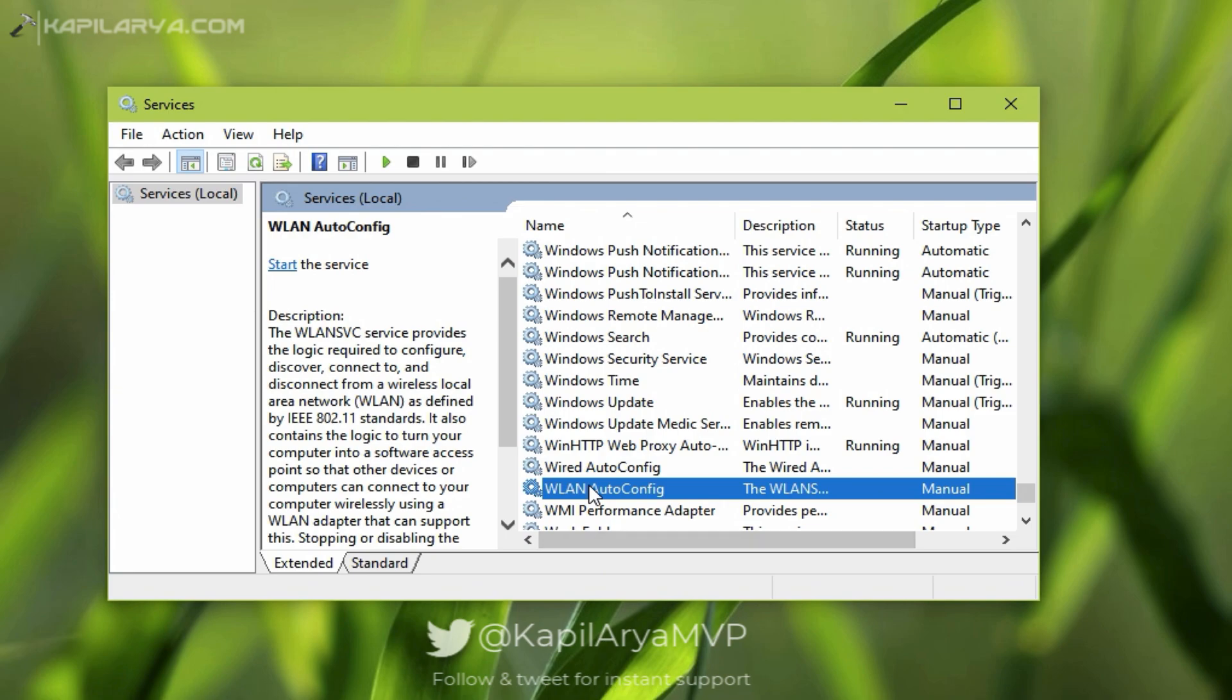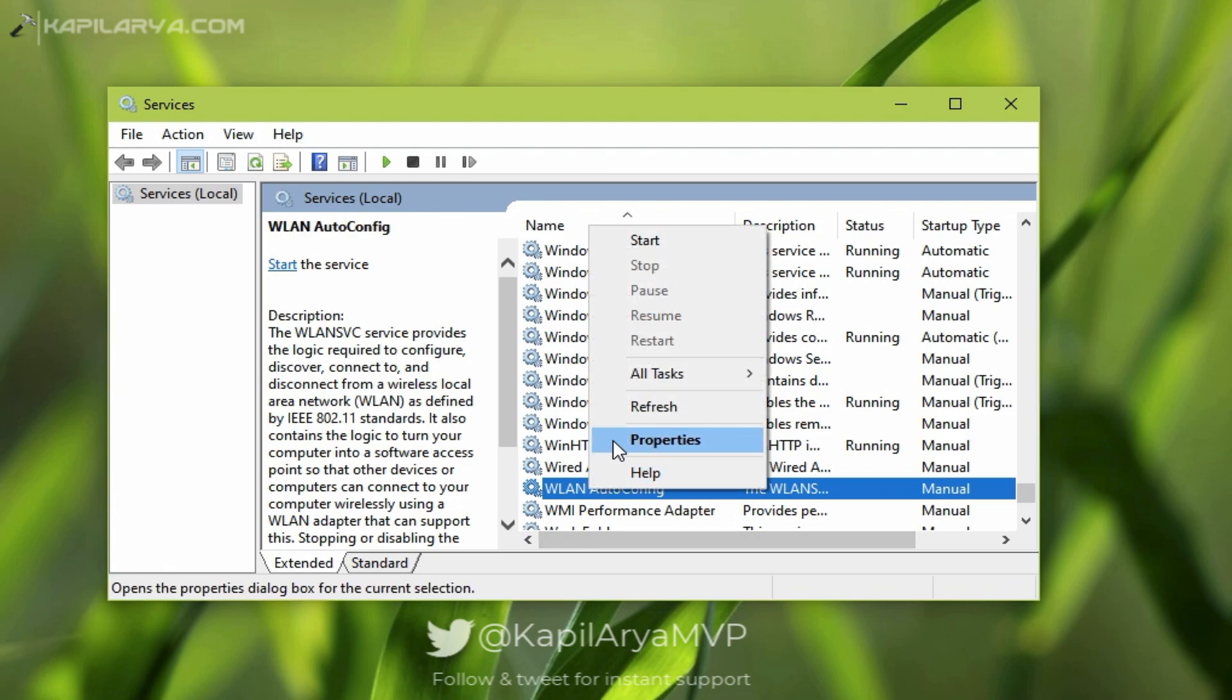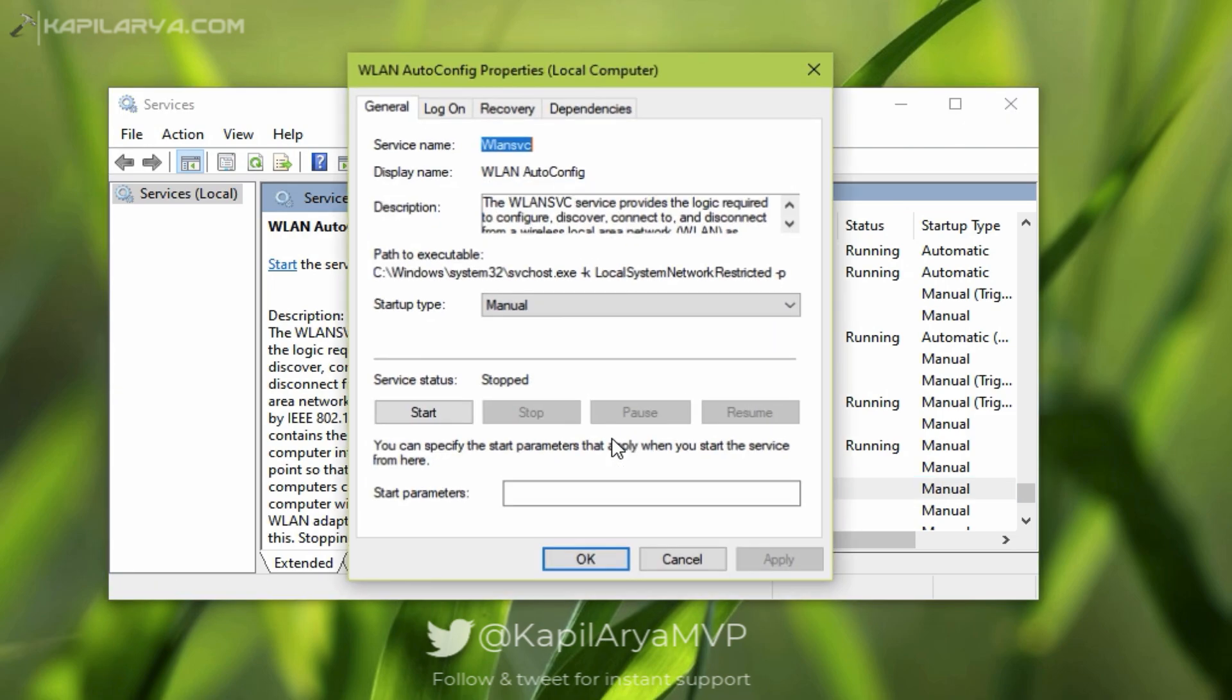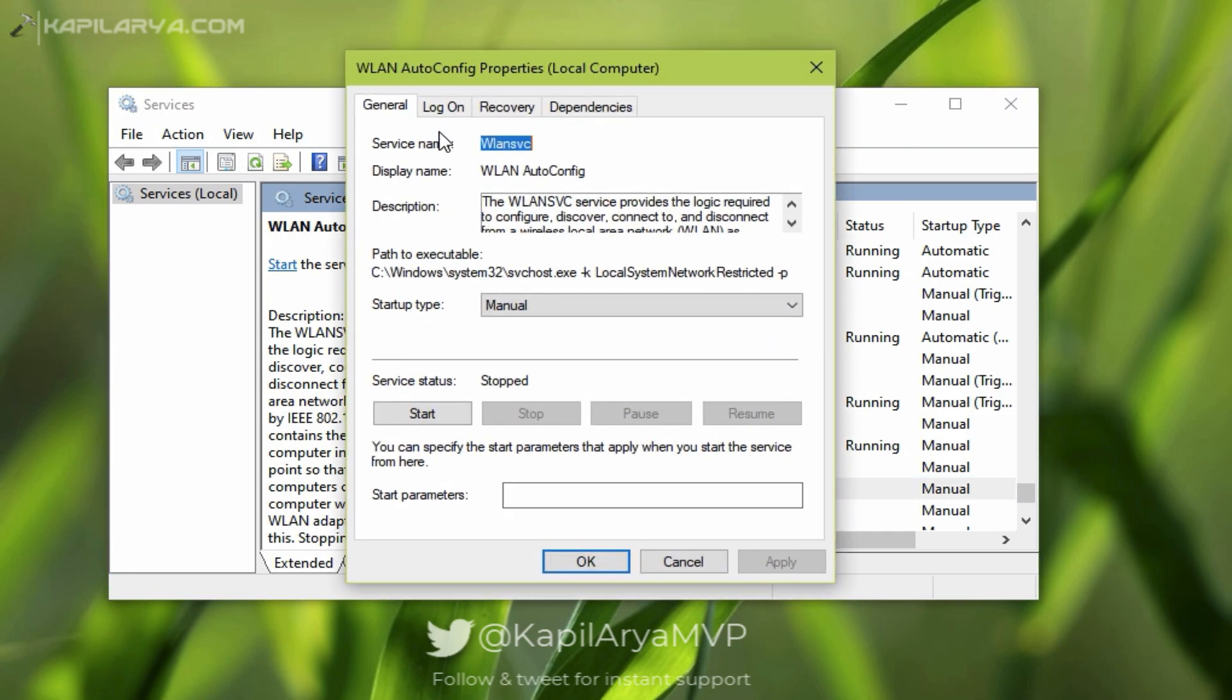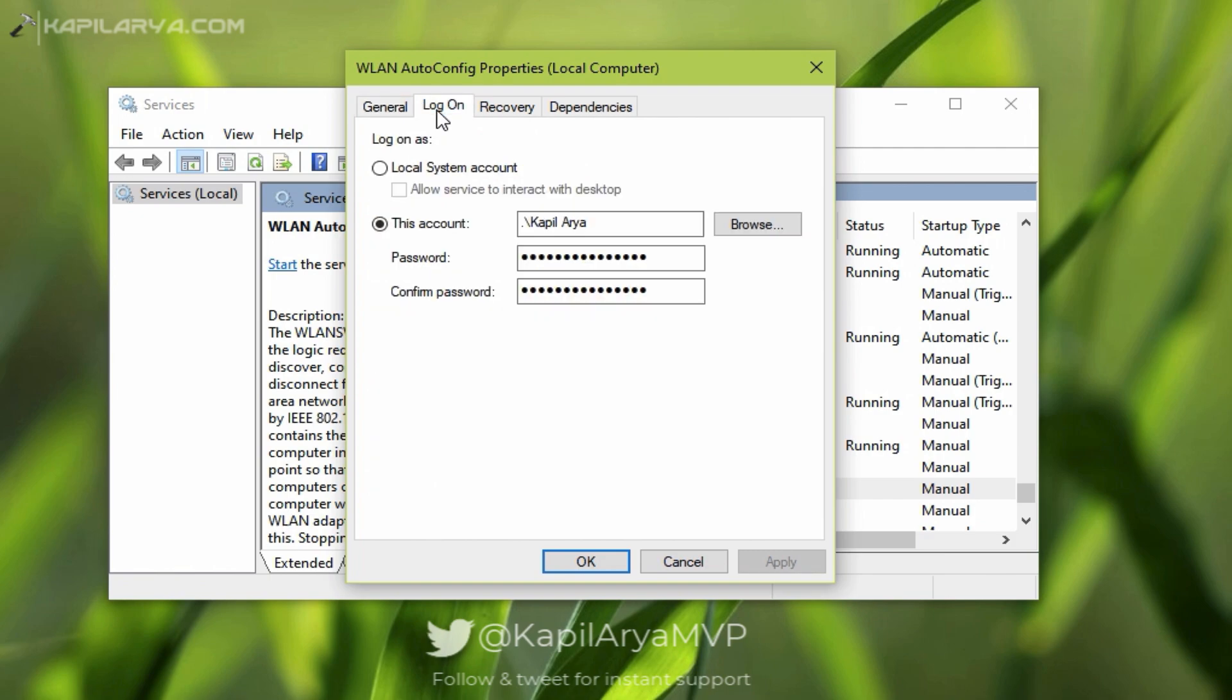Right-click on the service with which you are getting this error and select Properties. In the property sheet, go to the Log On tab. As you are facing this problem, you might have selected this account.